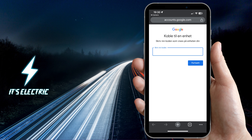Next, log in with your Google account and also use the code that appeared on the Tesla screen. If you've got premium connectivity or an active Wi-Fi connection, you can start listening to over 100 million songs ad-free with your YouTube Premium or Music Premium account.